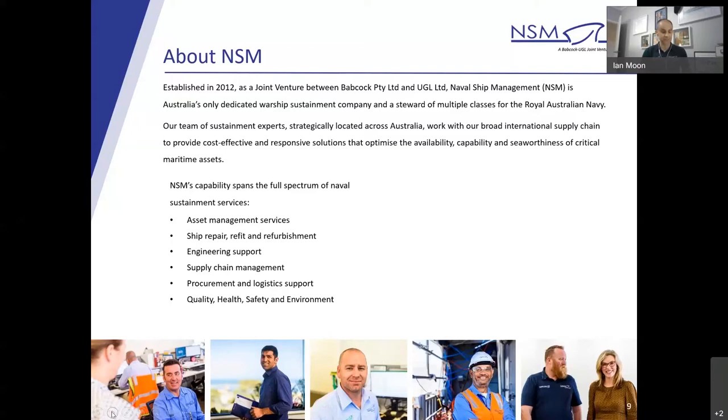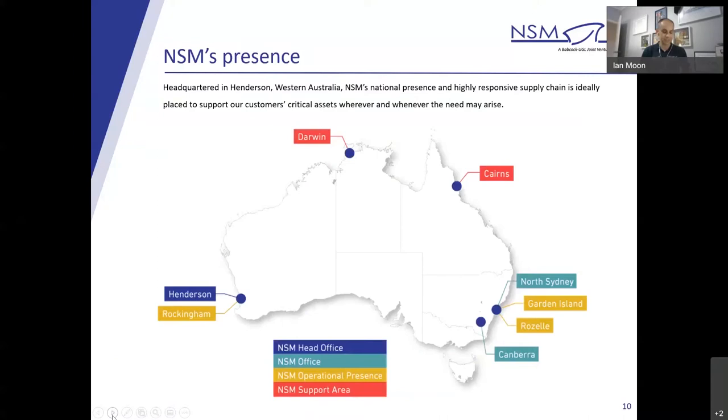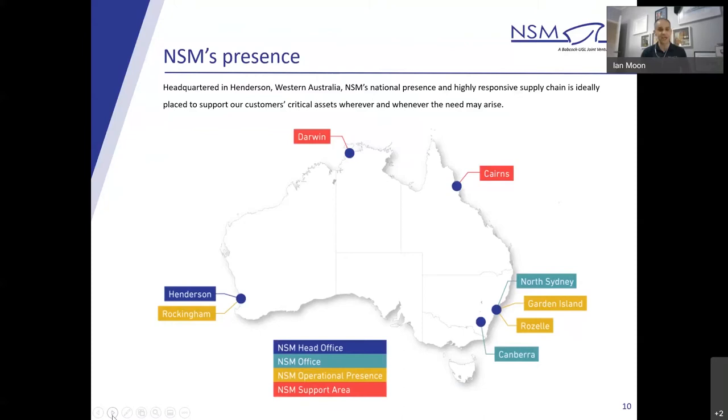Our capability spans the full spectrum of naval sustainment services, whether that's asset management, ship repair, refit and refurbishment, maintenance support, engineering support, supply chain management and procurement and logistics support. We're headquartered in Henderson, and that's where I work in WA. However, we do have a national footprint that's highly responsive with our evolved supply chain. And we continue to evolve as the future maritime sustainment model moves out to support customers' critical assets wherever they may need and wherever that arises.